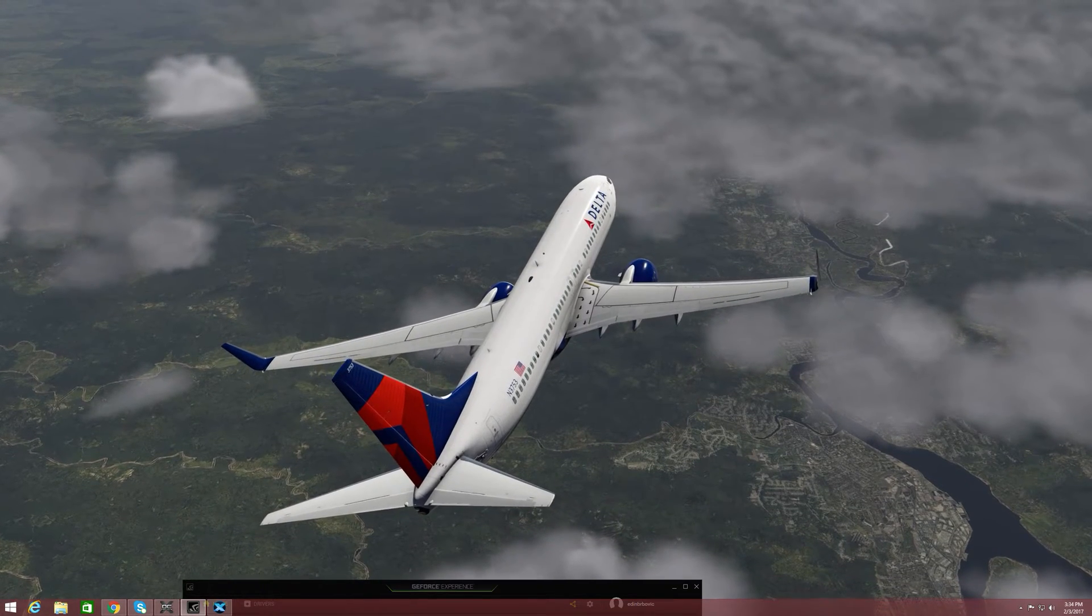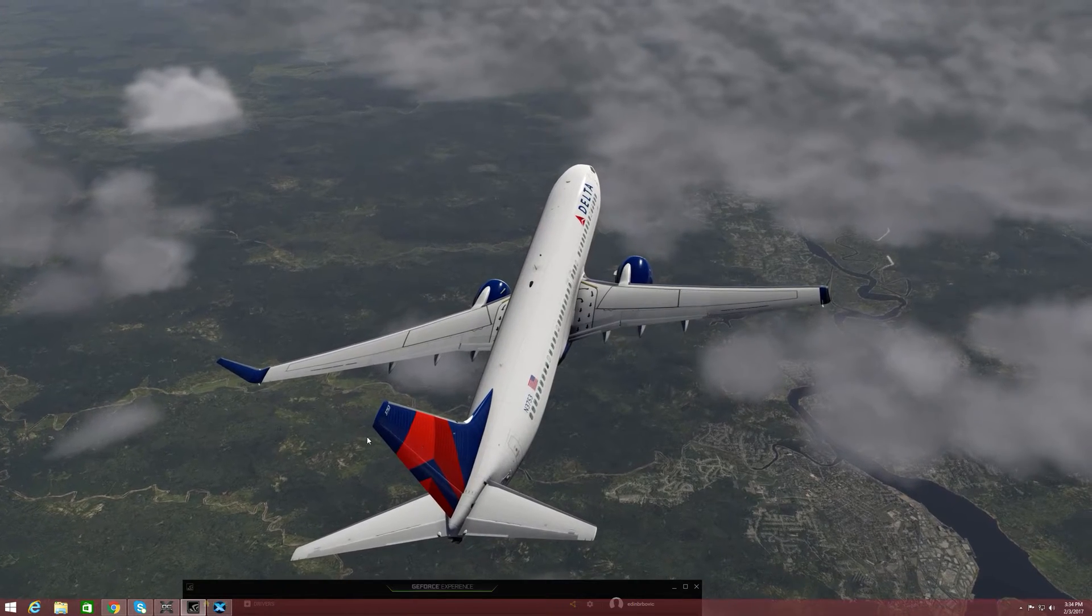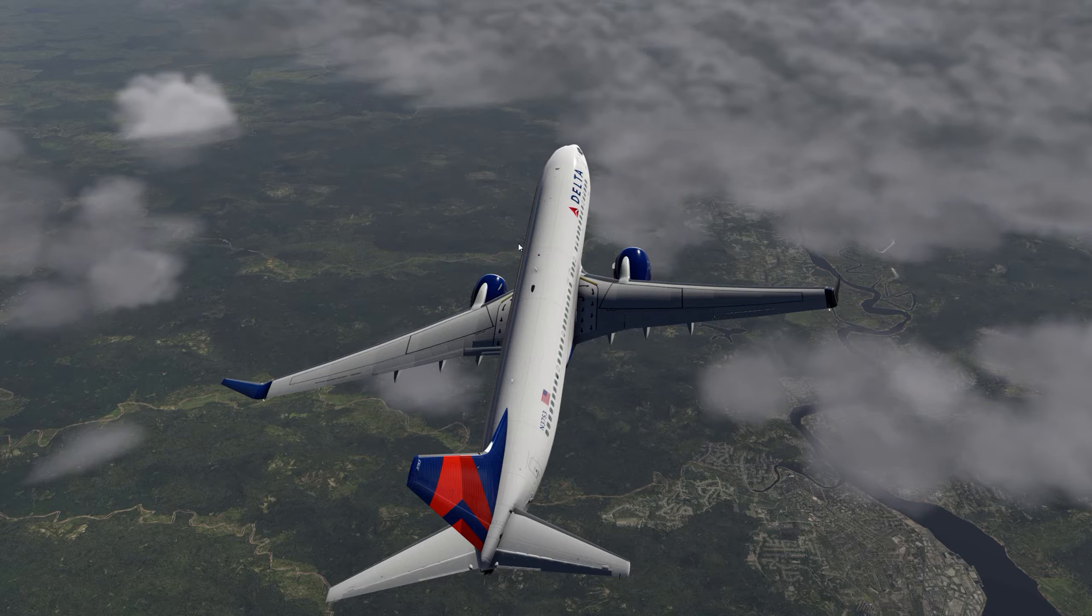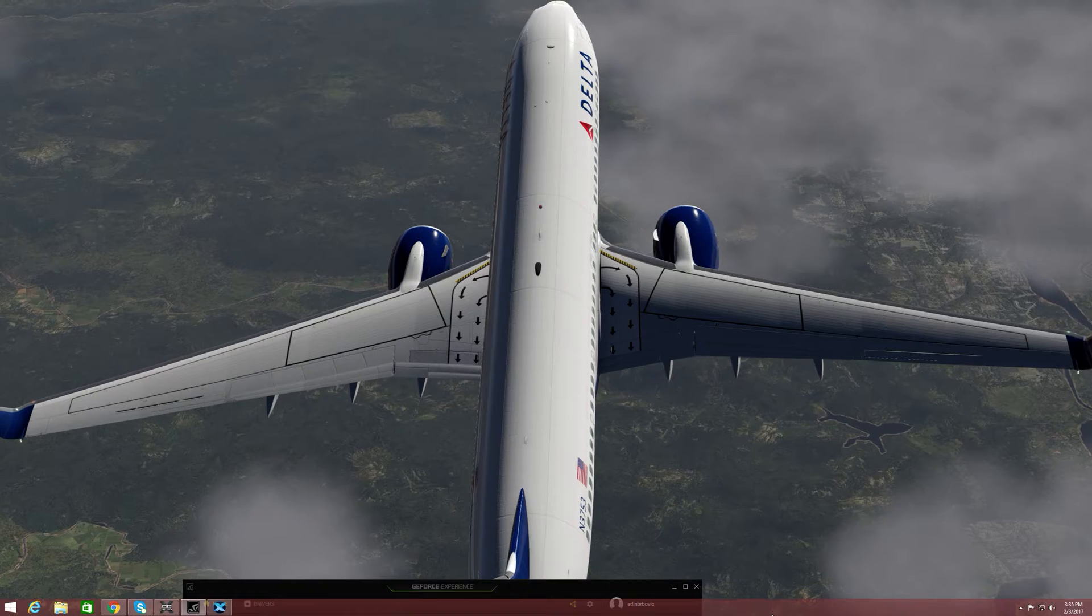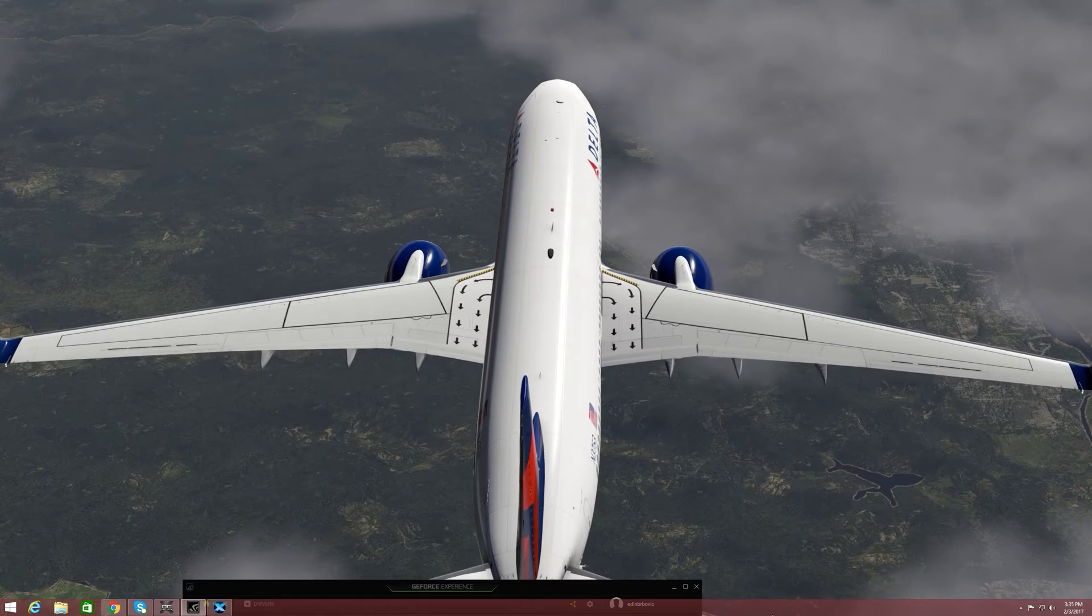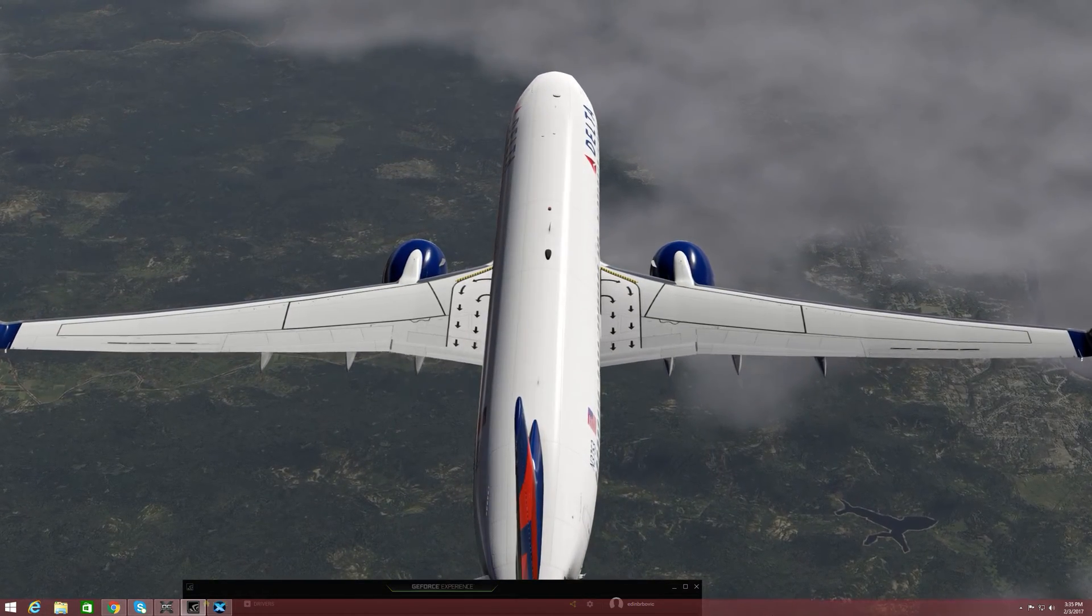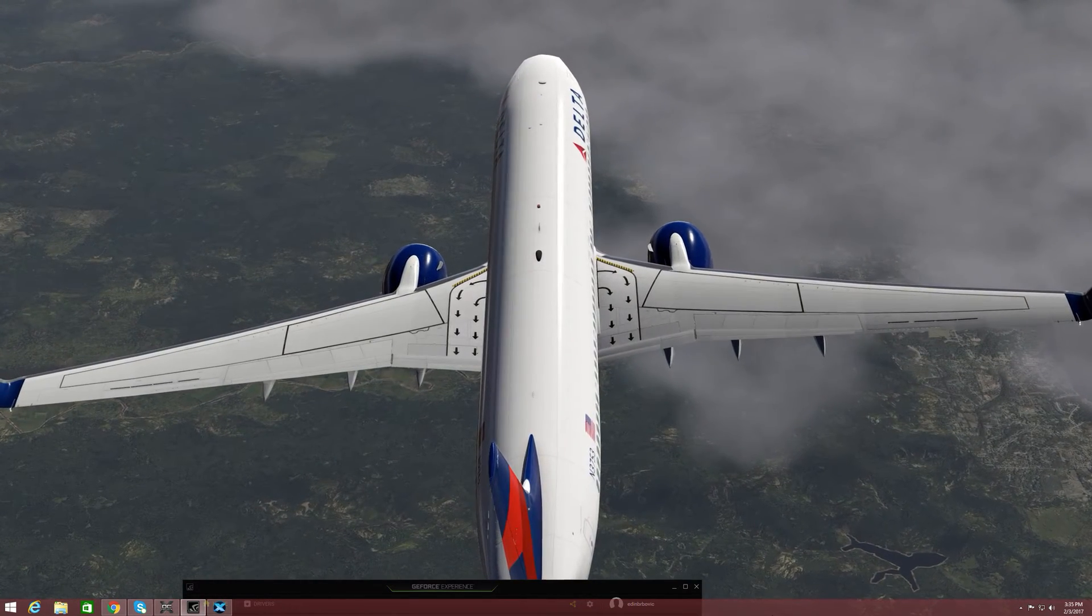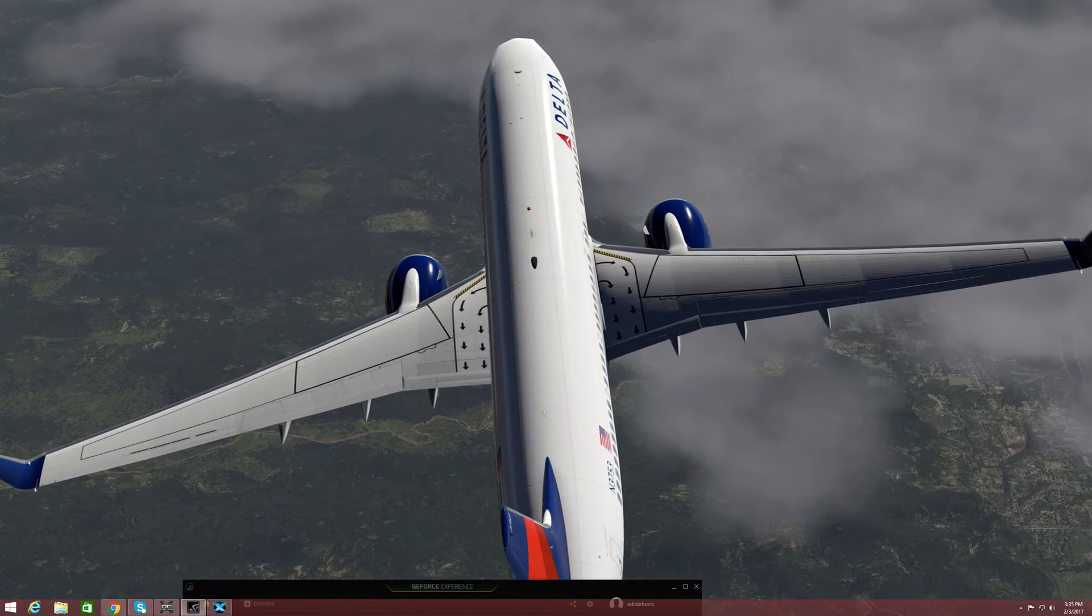As you can see the detail is just amazing. I'm gonna try and zoom in a little bit so you guys can see it better. Here I have zoomed in for you guys so you can see a little bit better. It really does look great. Look at the clouds down below and everything, it's amazing.